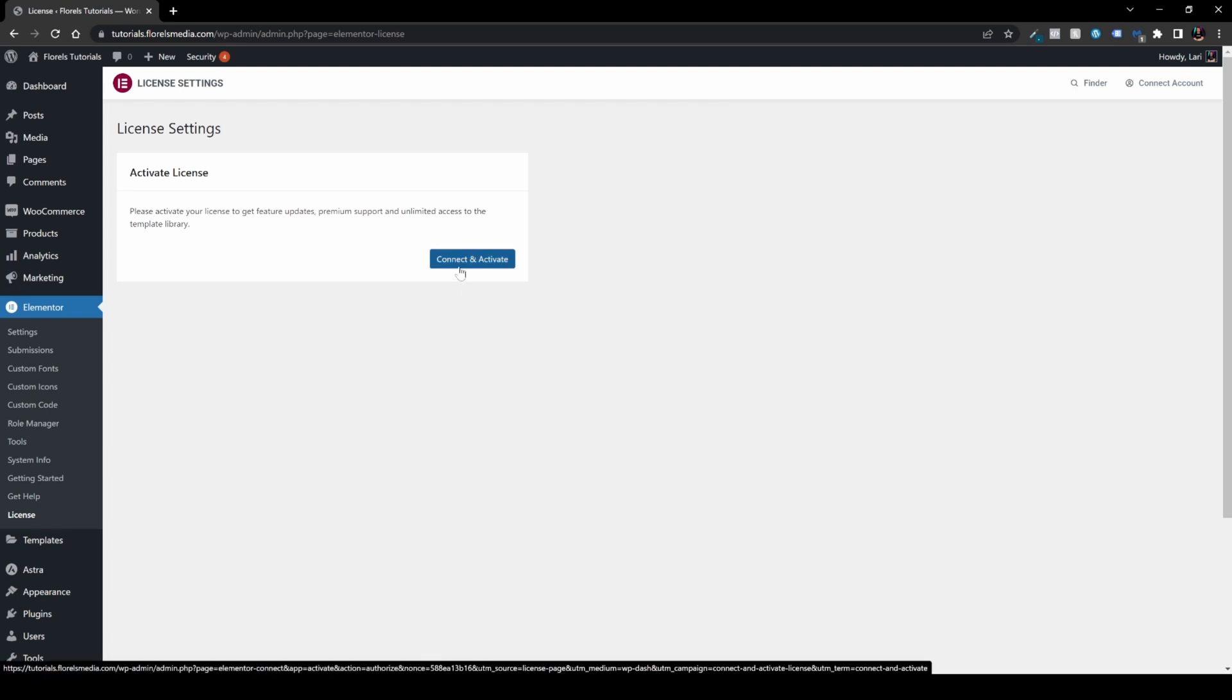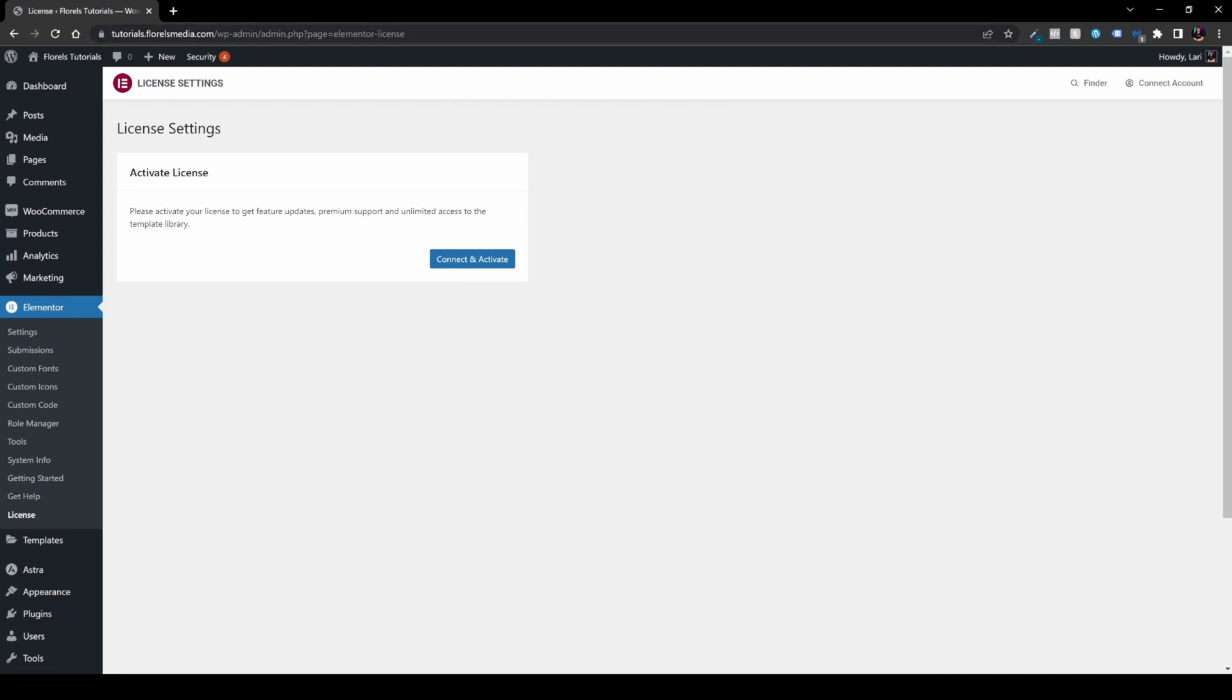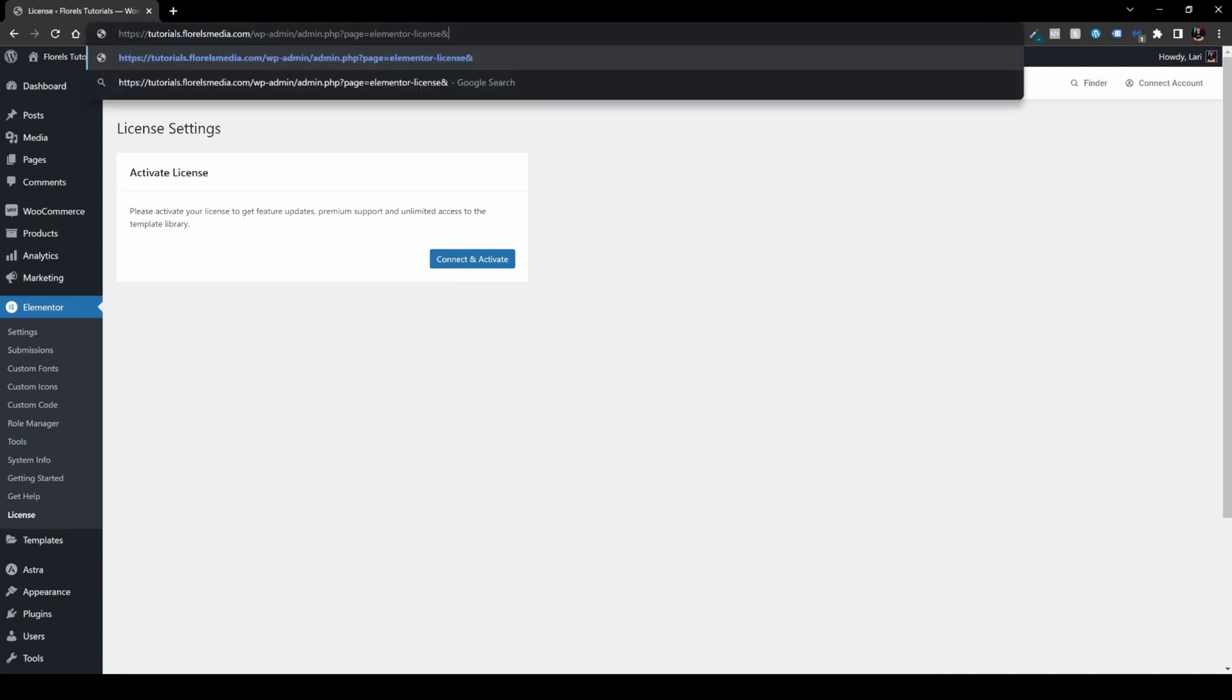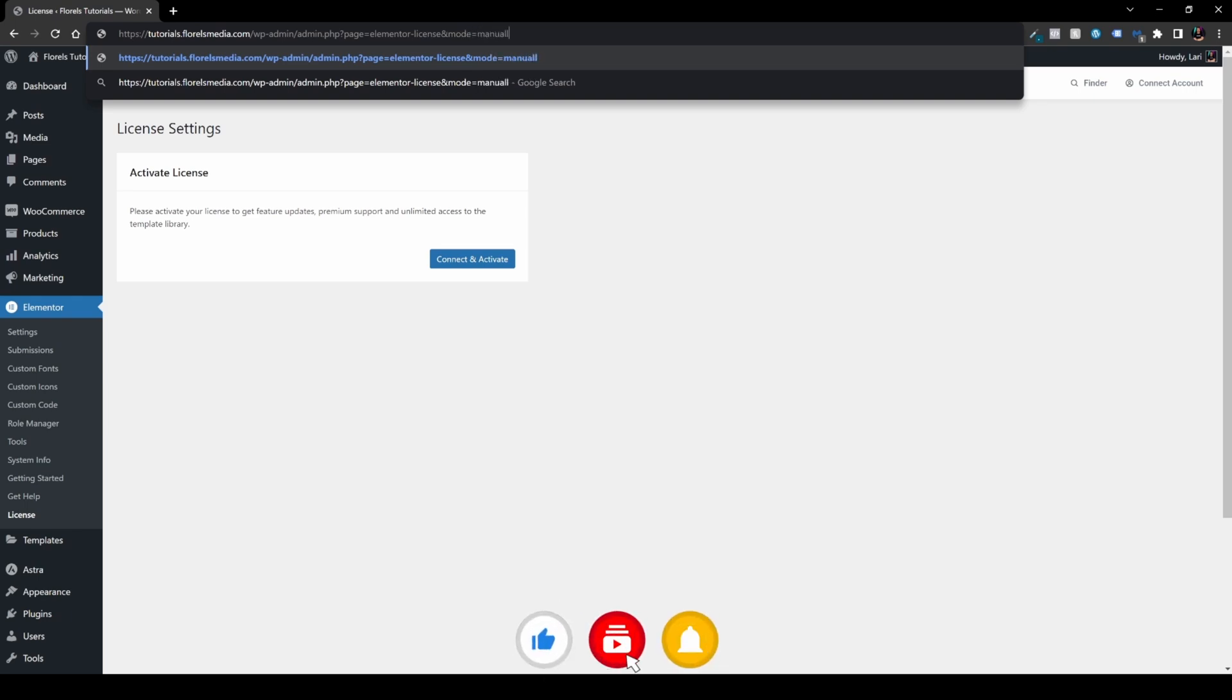And sometimes it will send you to another webpage. But in order to connect your Elementor Pro manually, what you want to do is head over to your URL and type here '&mode=manually' and hit enter.